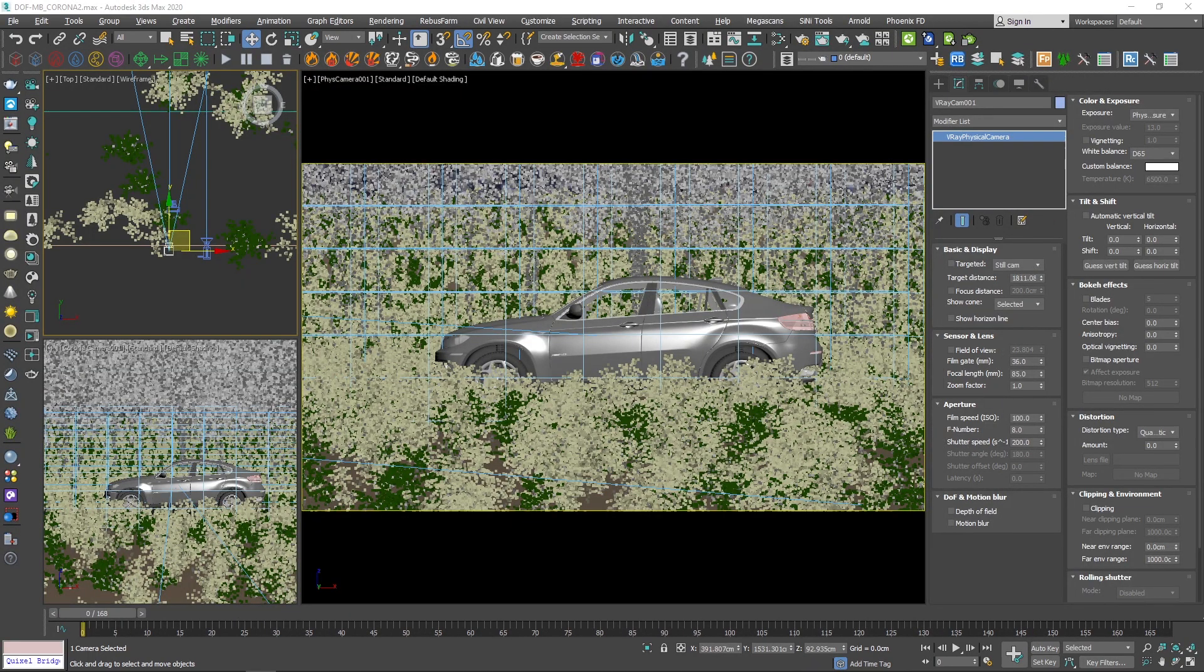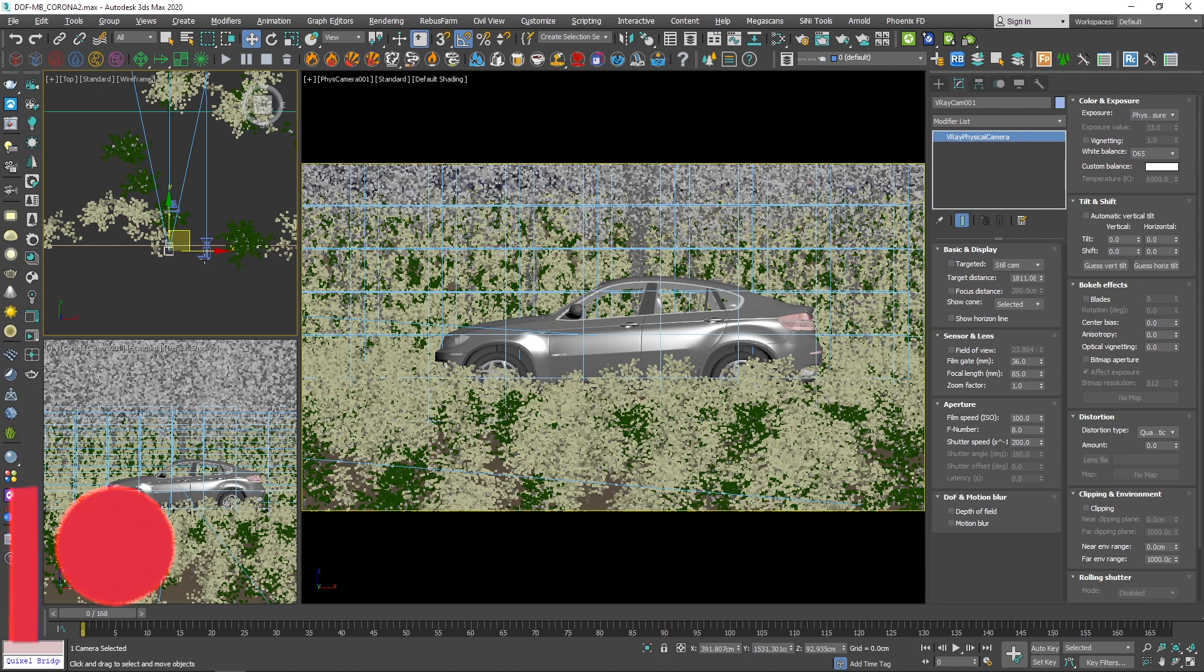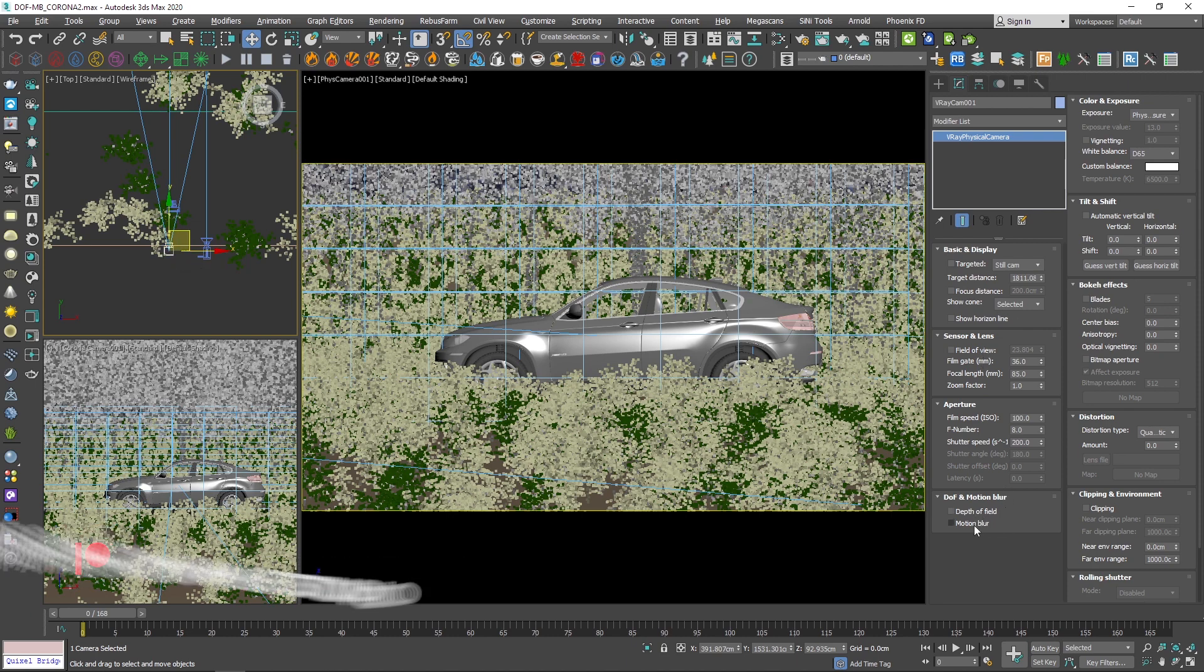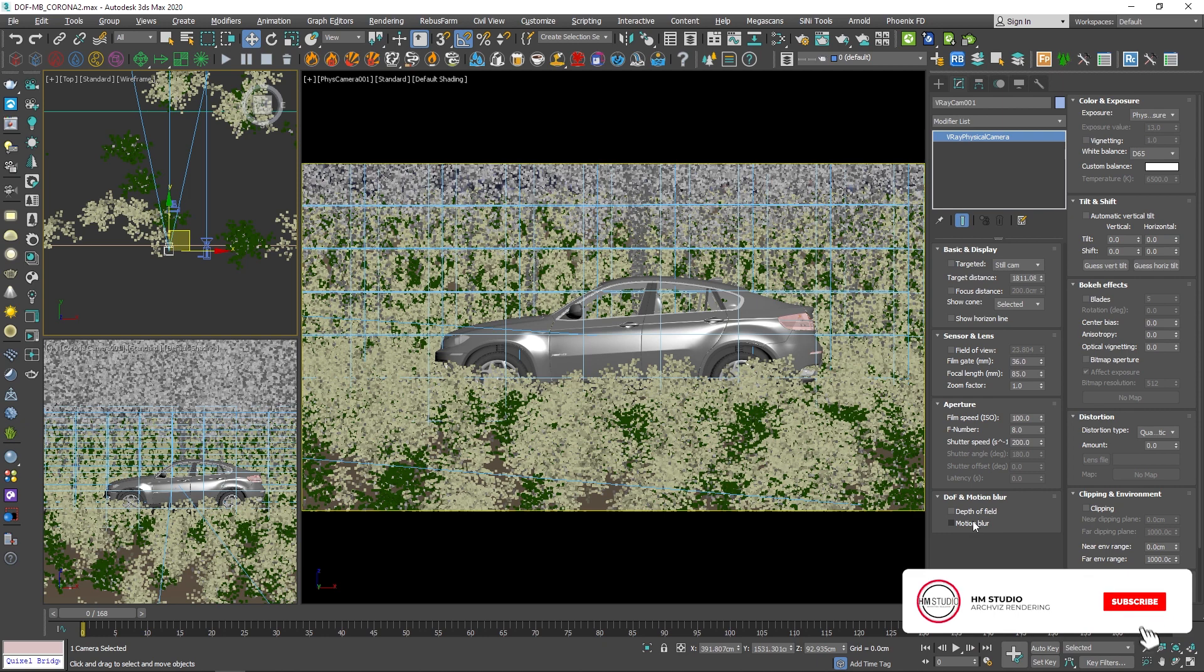Now let's see how we can do all of this stuff with V-Ray camera and physical camera. By the way, if you're still not subscribed to the channel, this is the perfect time to hit that subscribe button.